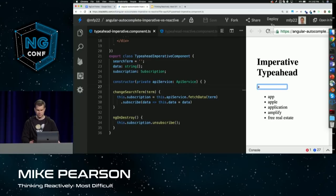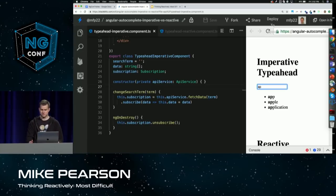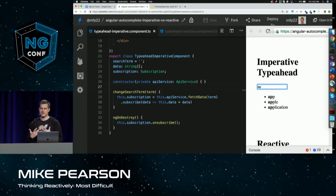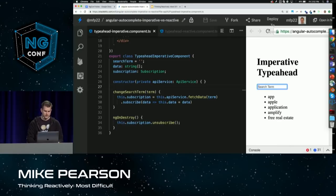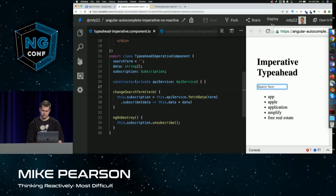The type-ahead basically takes input and then filters the list down to the string that you've typed. It handles user input, fetches the data, and then shows it. How would you naturally go about coding this behavior? The most natural method to every developer I've known is just code it directly — the function is in charge. The event handler to this input receives the search term, then fetches the data, then shows the data by assigning the class property to that value, and then change detection takes care of the rest.